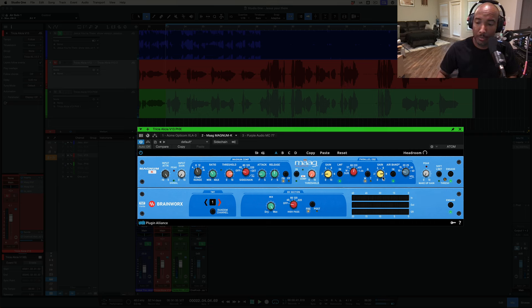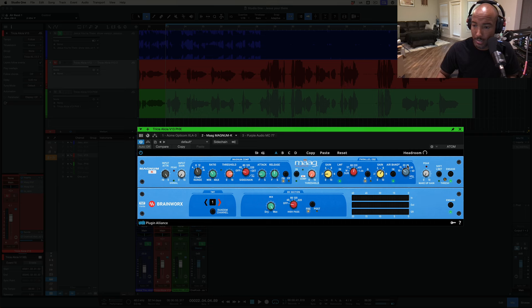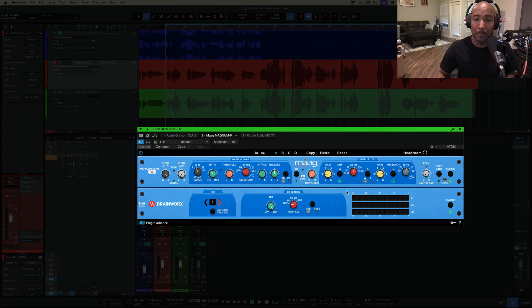Alright. Another really good compressor. But let's run this back and let's add some of this air band to it. Let's do 25 K up here at about eight dB.